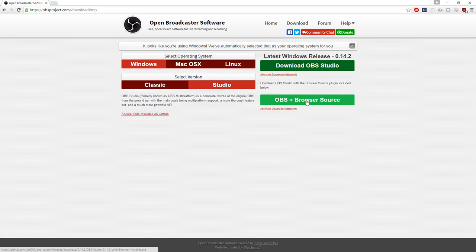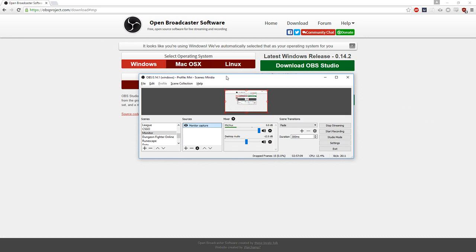The browser source plugin is really, really nice and it really helps out with just stuff in general. Here I've got my OBS set up with all these different scenes.